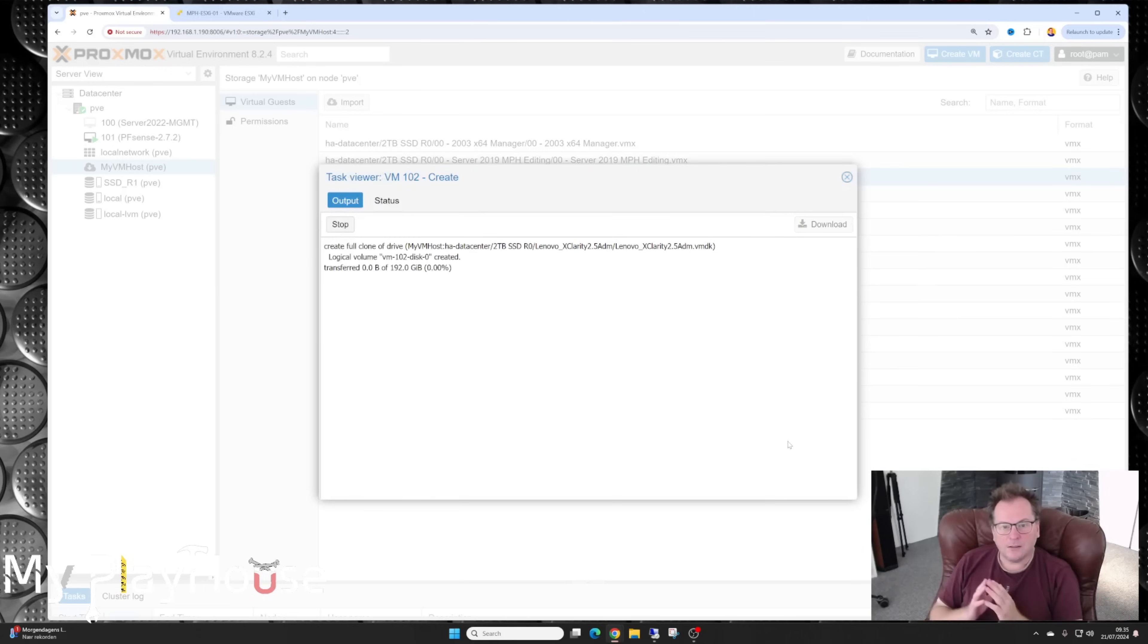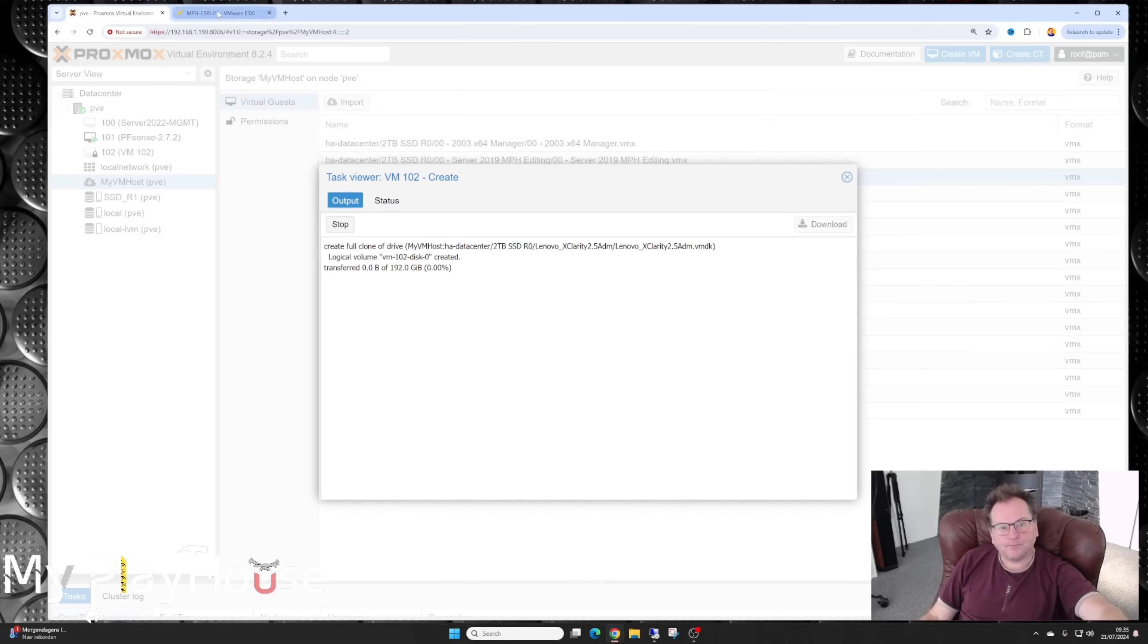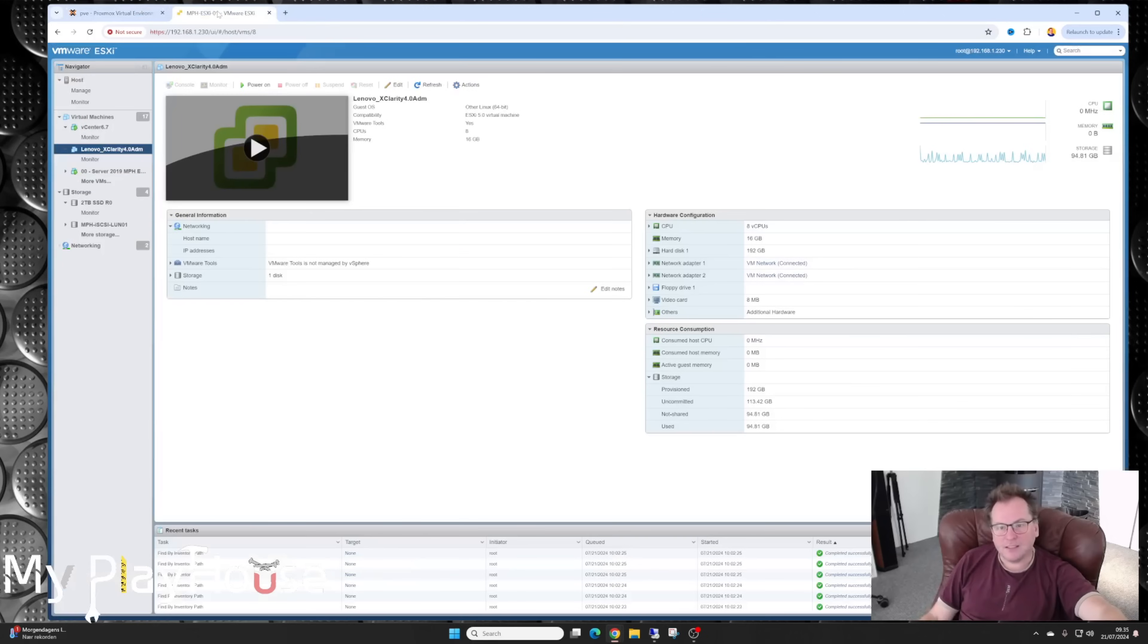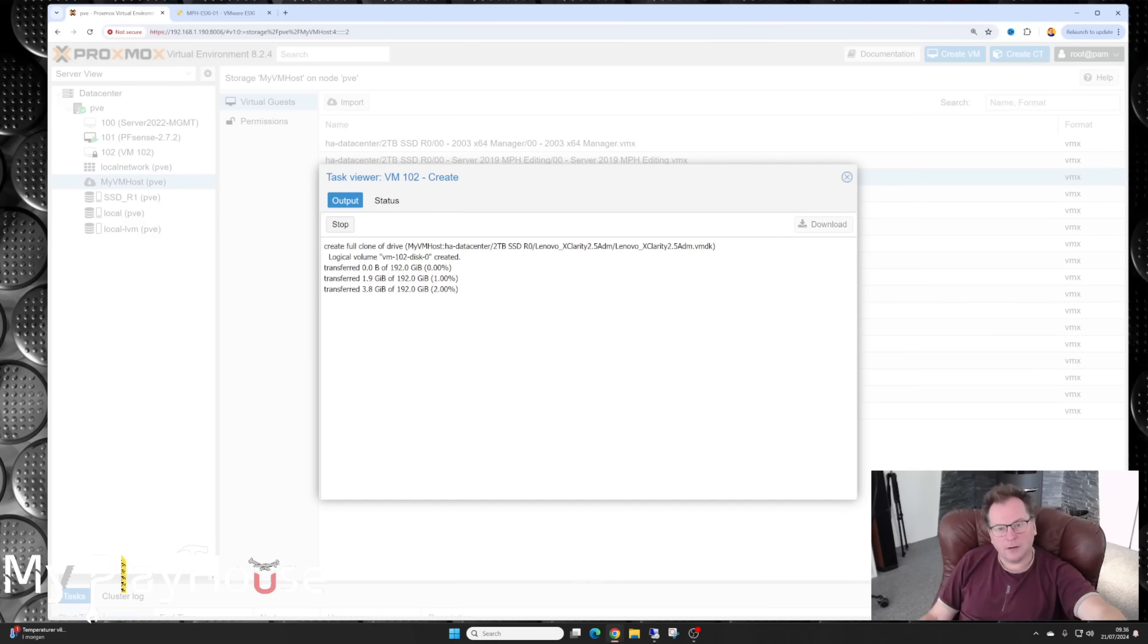So we're just going to press import. And it's going to start doing that. It had some rather large hard drives that needs to be moved over. So this should and could take a while. Let's see if it's doing anything. It's working on it. I'm going to let this run. And I'll get back to you when it has done something.